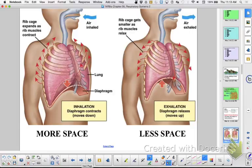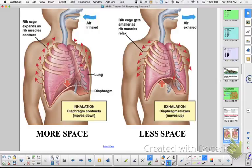Amphibians use positive pressure to force air into their respiratory tract. Reptiles, birds, and mammals use negative pressure to draw air in, but positive pressure to push it back out. For negative pressure breathing on inspiration: air pressure drops in the thoracic cavity, and air flows into the lungs.